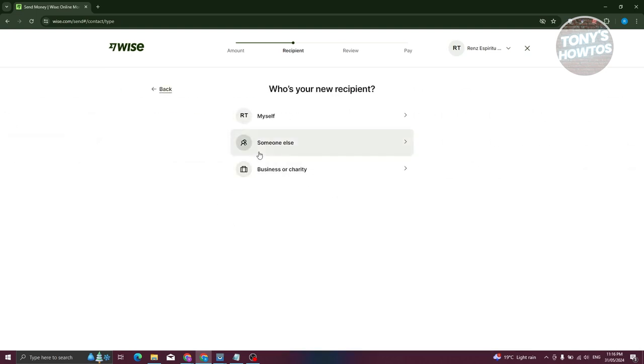Now who is the recipient? It's either yourself or someone else. For example, I want to send this to someone else.